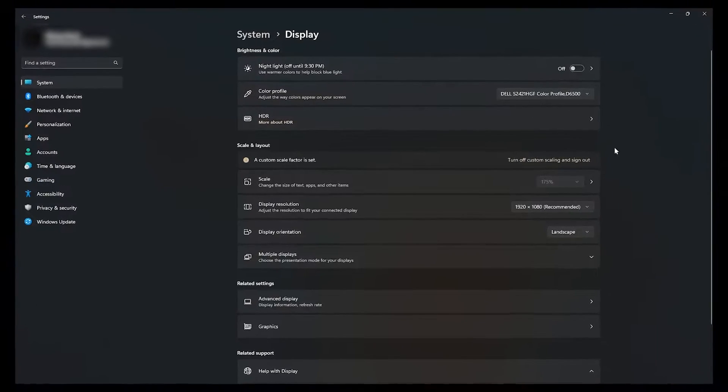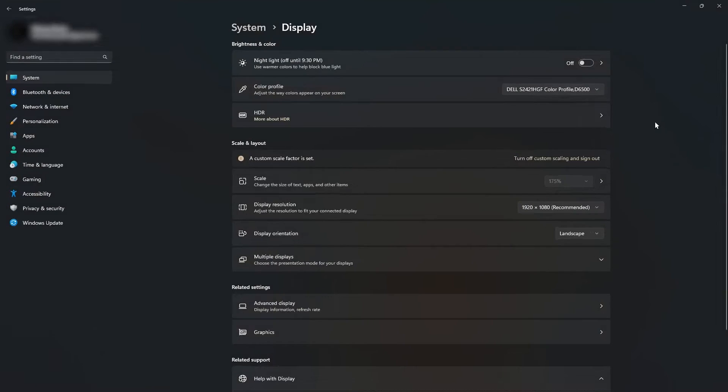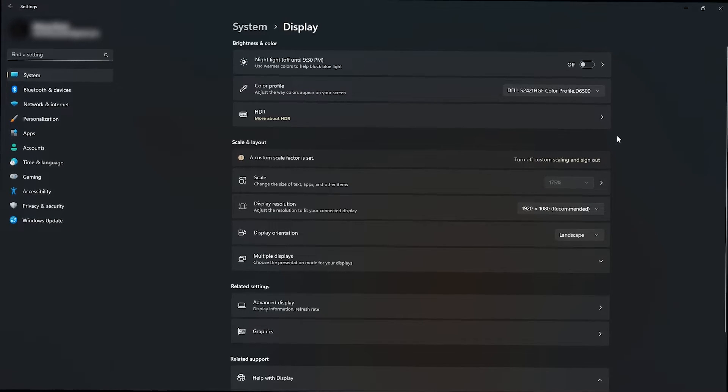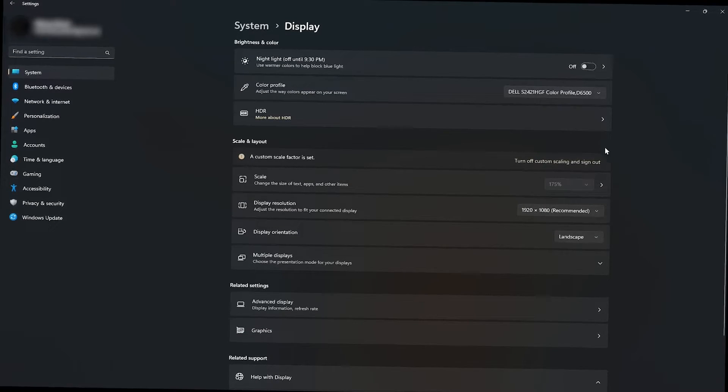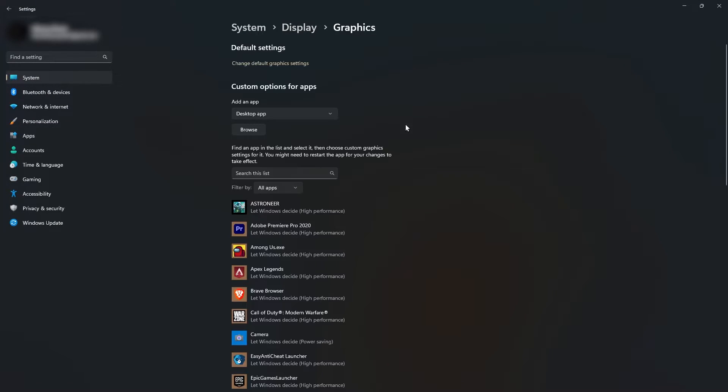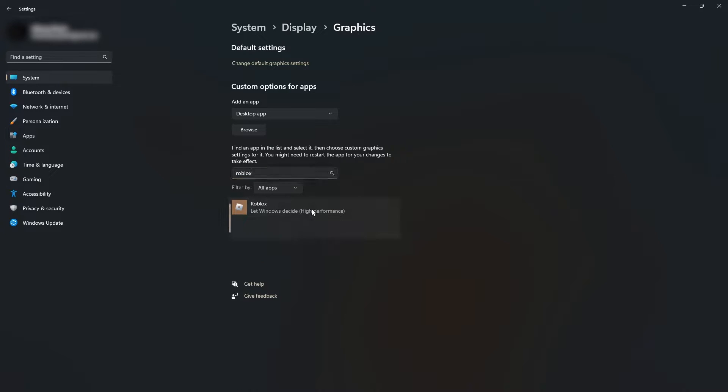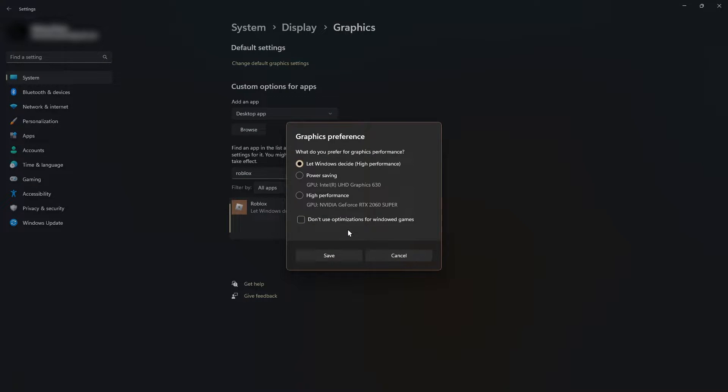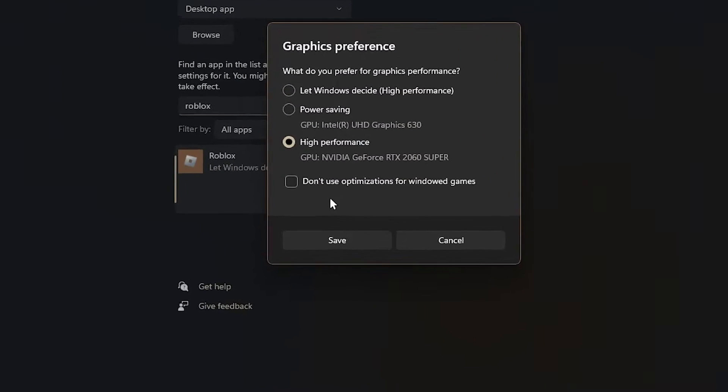Even if you don't have a graphics card, your CPU most likely has integrated graphics. To make sure Roblox is running on a graphics card, go farther down to graphics, click on it, and once it loads up, search for Roblox. Once you find it, click on it, click options, and make sure it's set to high performance. Once you do that, click save.